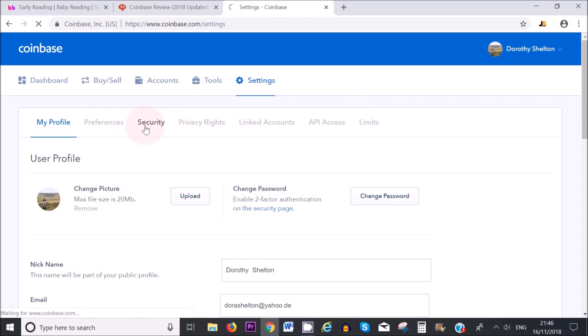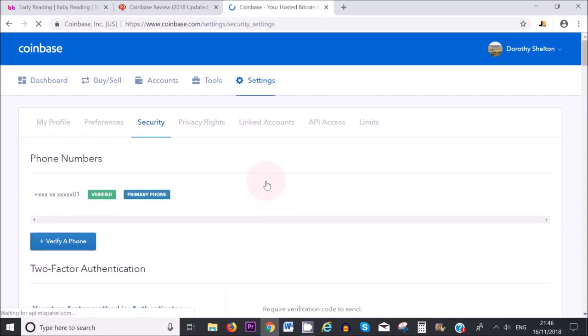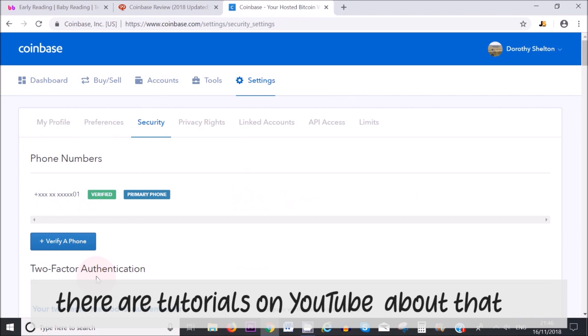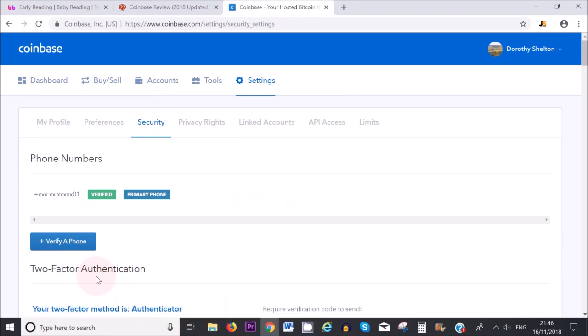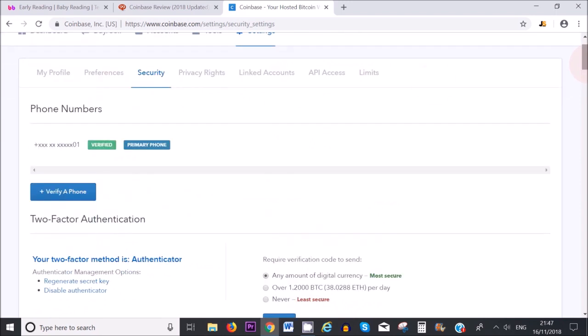Secondly, security. It's really important to set up two-factor authentication, and you can do that with your phone. You need to download the app onto your phone and then link it to your Coinbase account. Whenever you sign into Coinbase, you will need to add in a PIN number, and this is for extra safety. If you want to buy and sell cryptocurrency, you will also need to add in your PIN, which will be sent to your phone. You can link your phone by clicking here and just following the process.